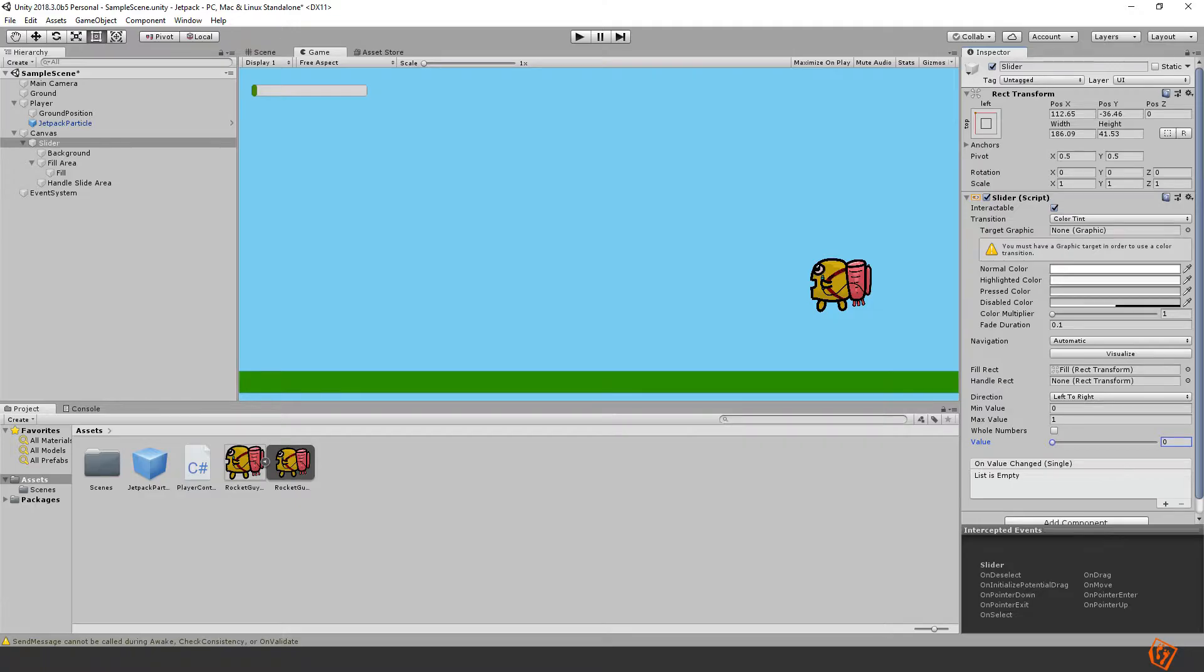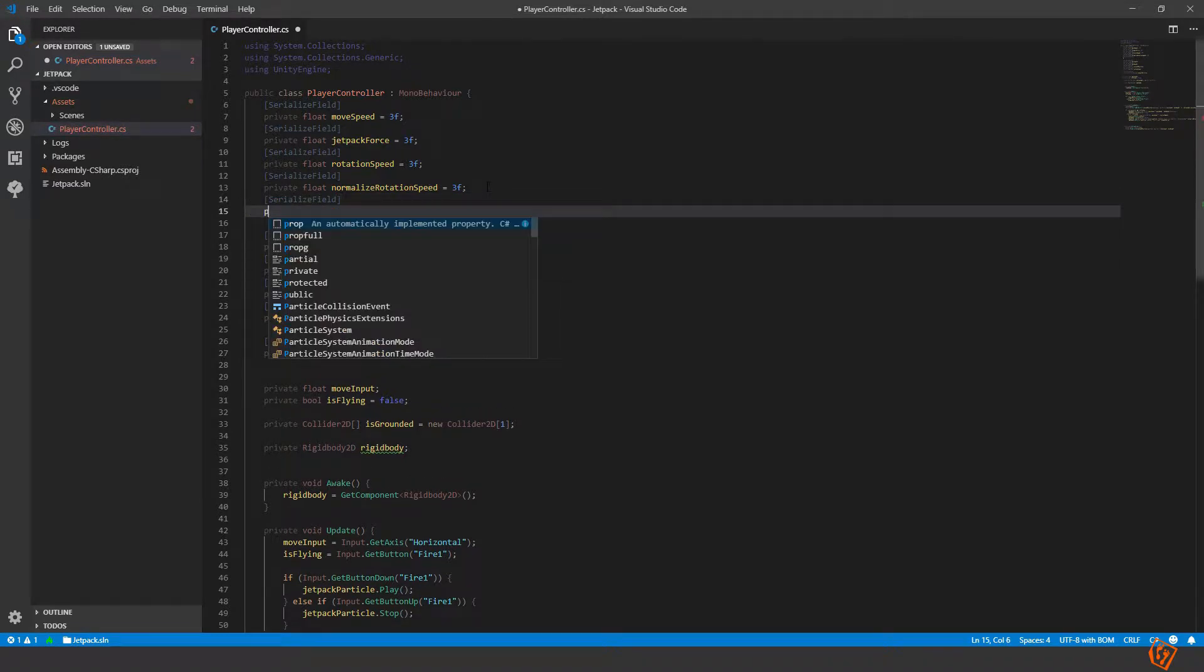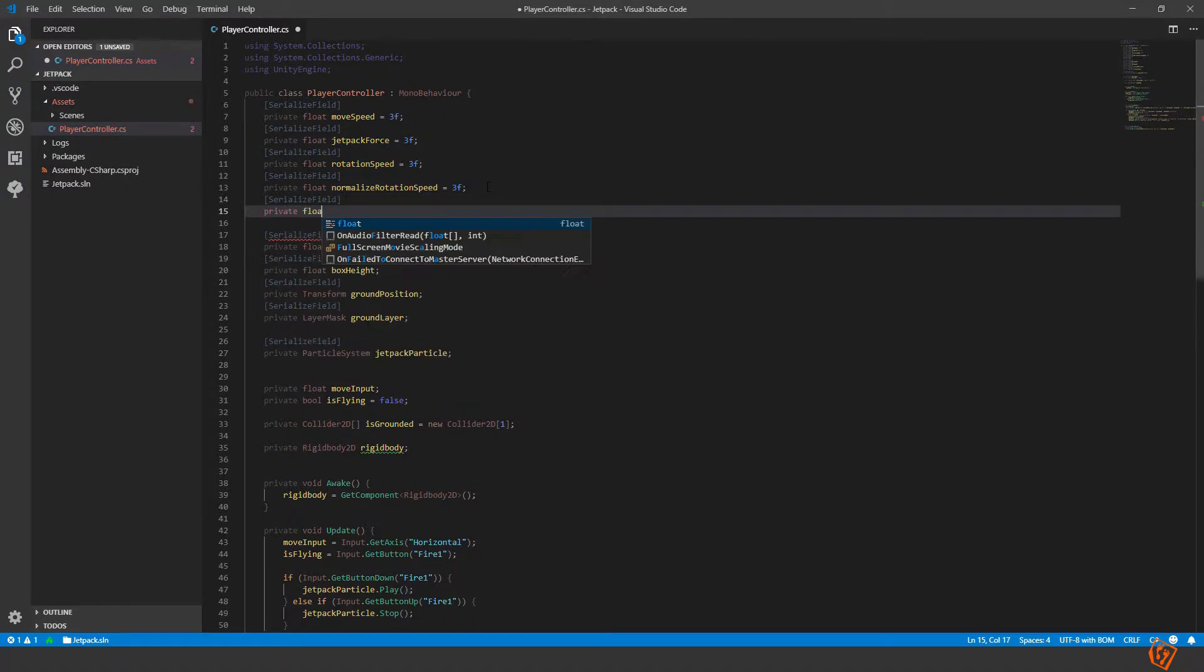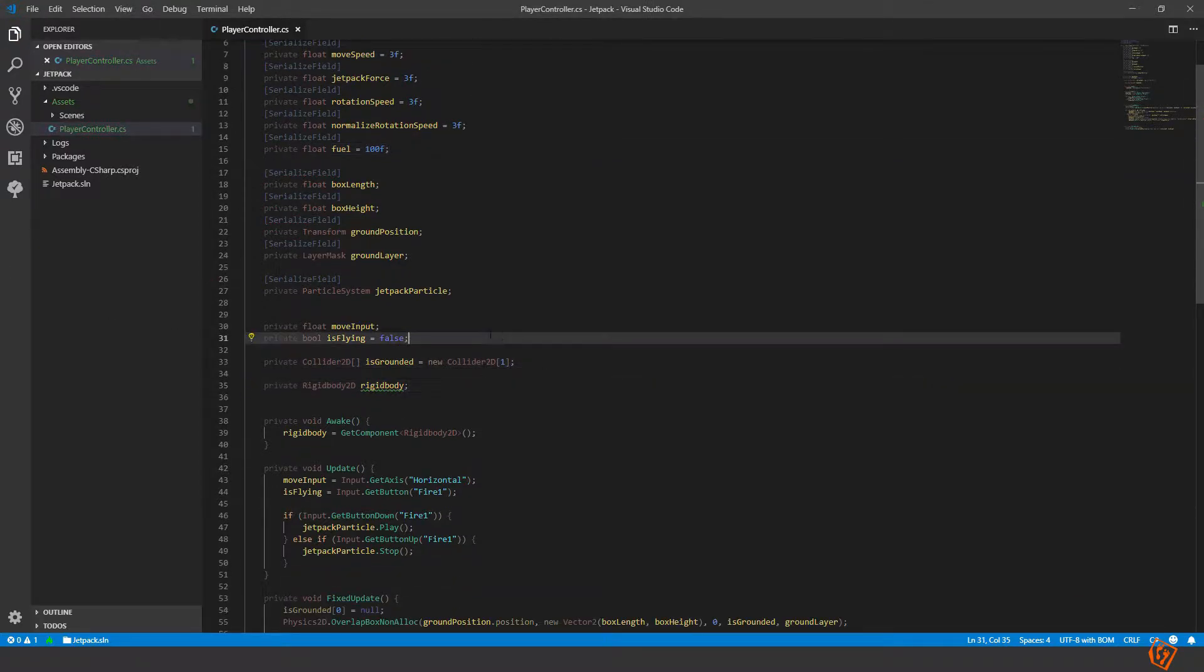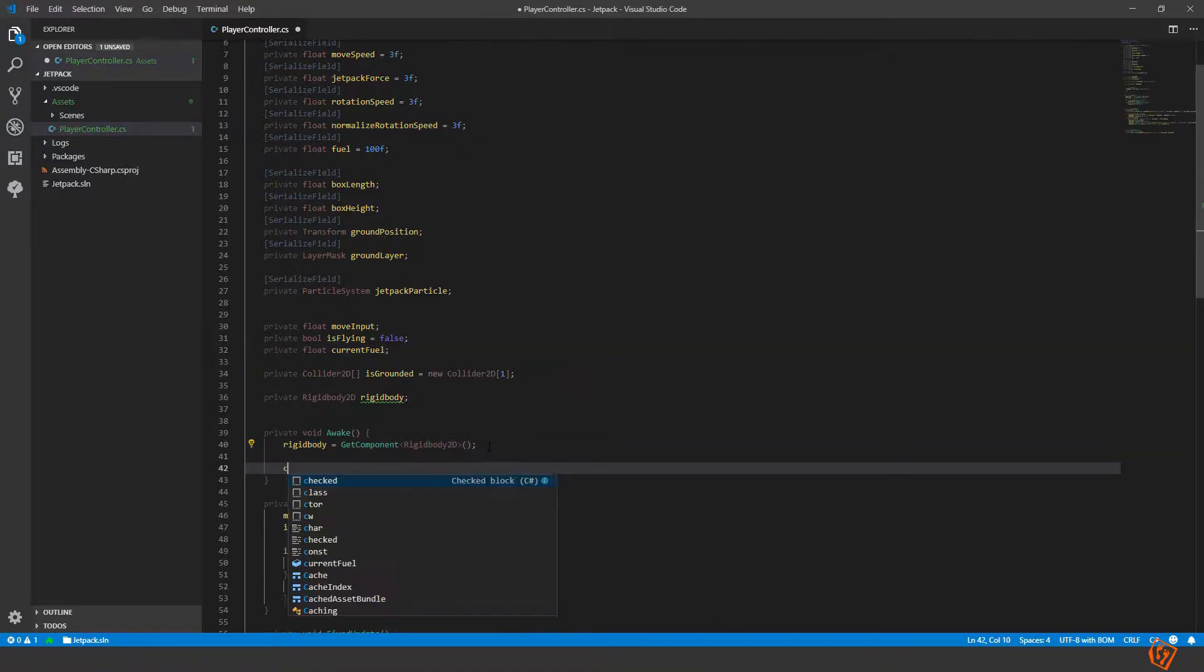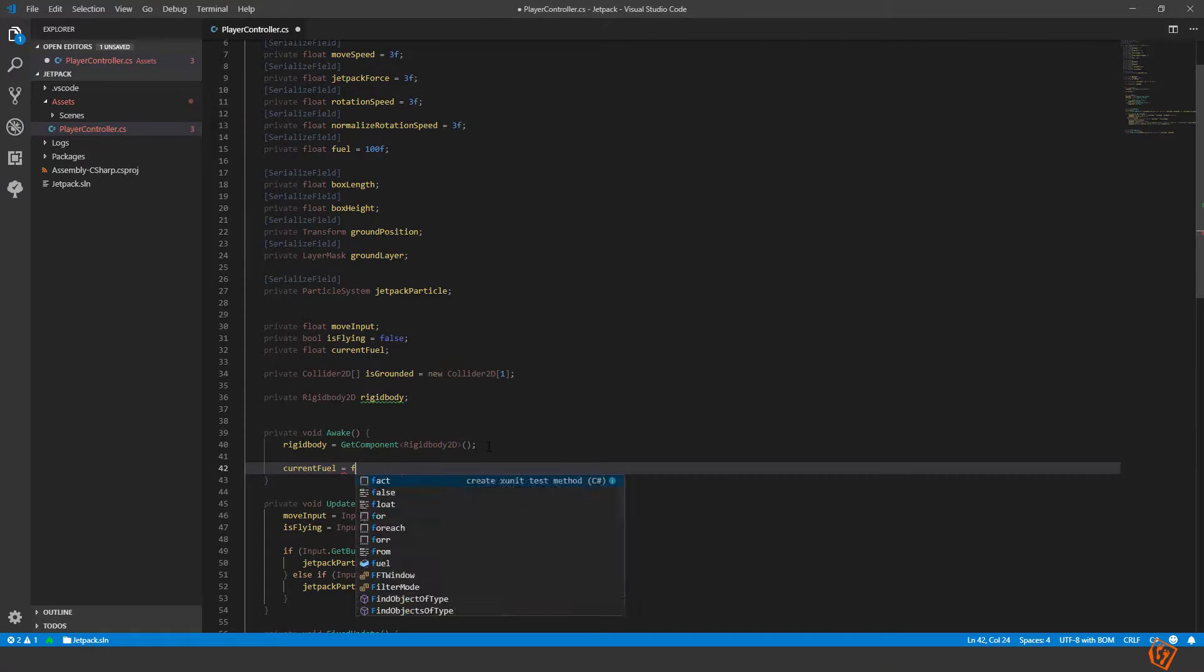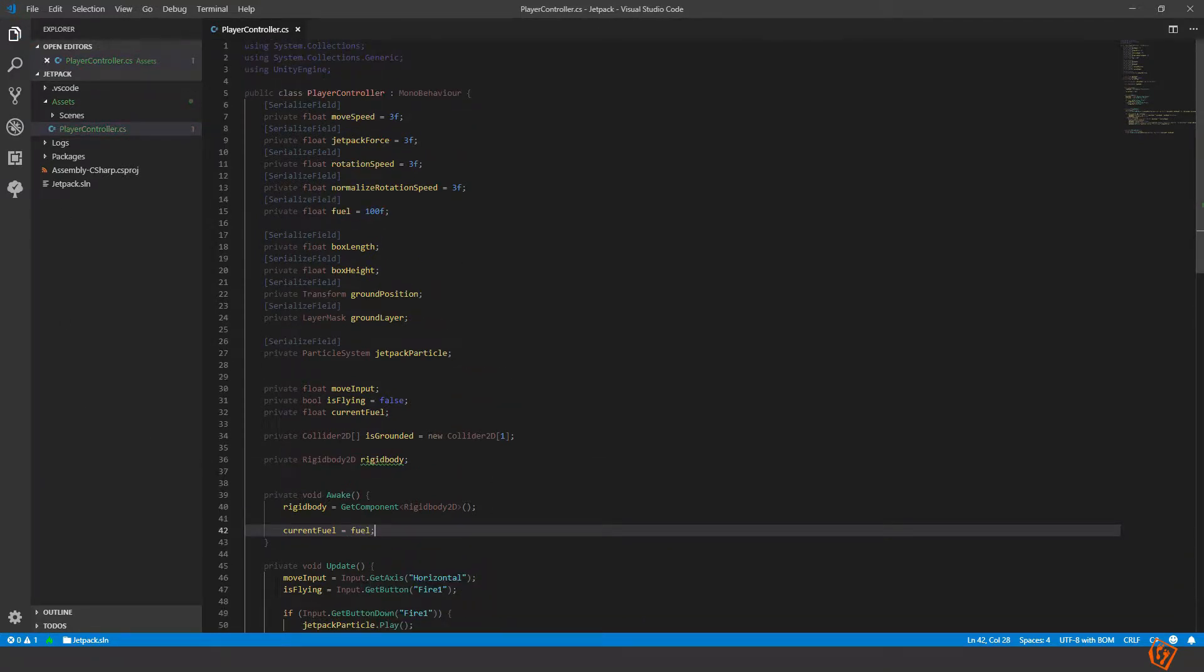Let's create some variables. Let's create a variable for the fuel. Serialize field private float, how much fuel do we have, equal to 100 for now. We need a variable for the current fuel. Private float current fuel amount. And in the wake let's set current fuel equal to fuel so that we have max from the beginning.